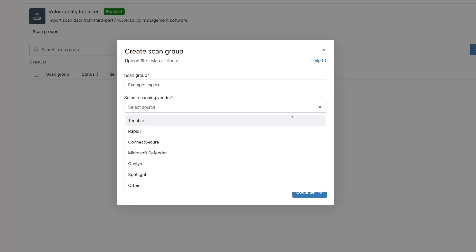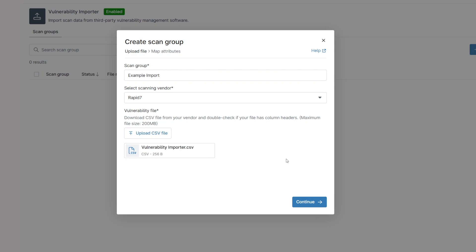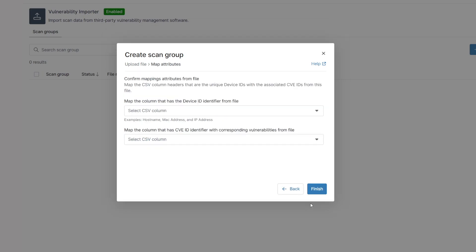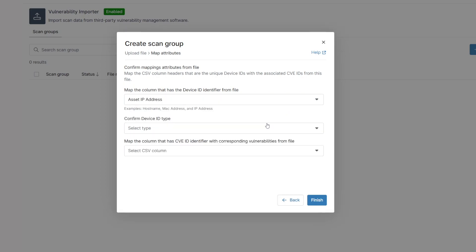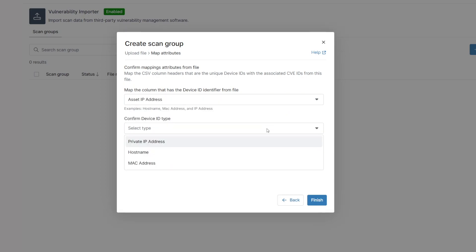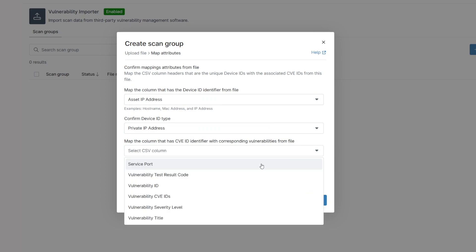This integration has been designed to work generically with any CSV export, including those from Qualys, Tenable, Rapid7, and a few others. But the idea is it should work for anything that is providing a CSV with enough identifying information on the device. Just export from your vulnerability scanning tool and you can easily import into NinjaOne.